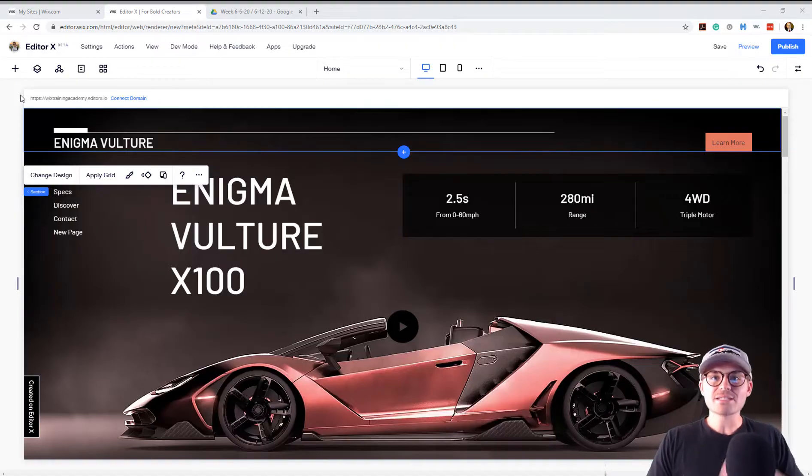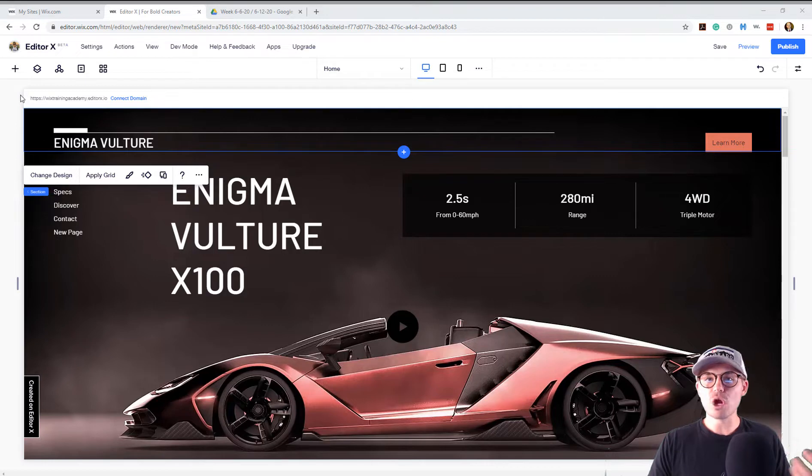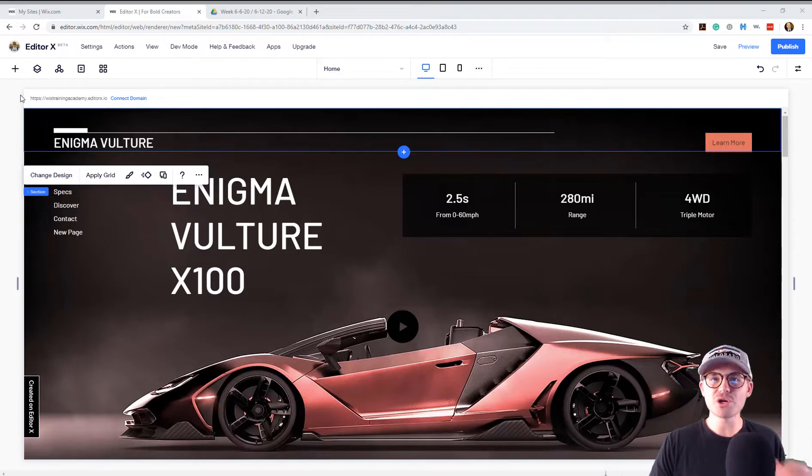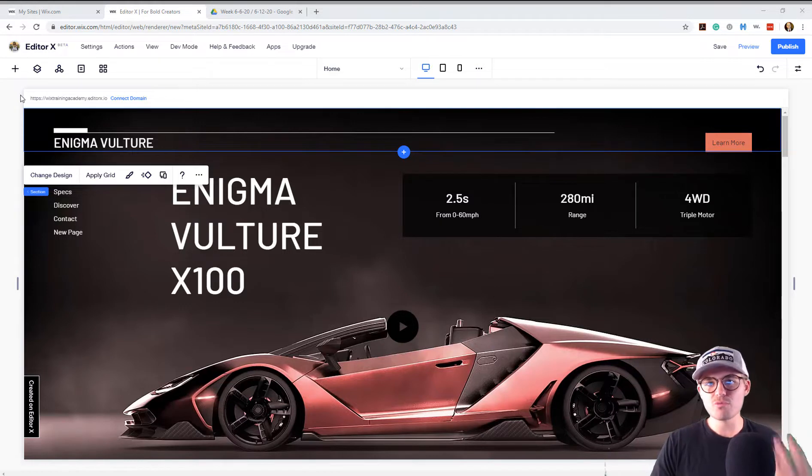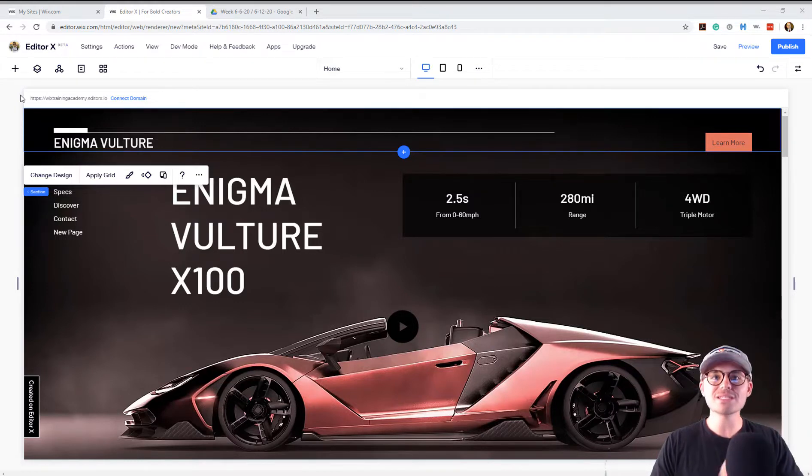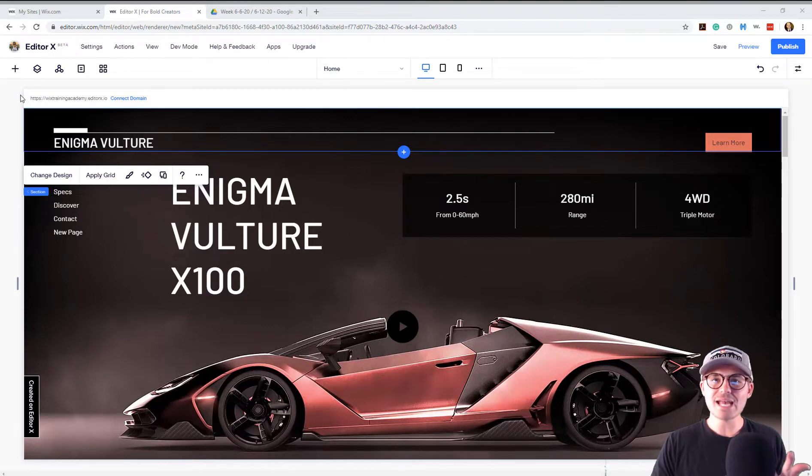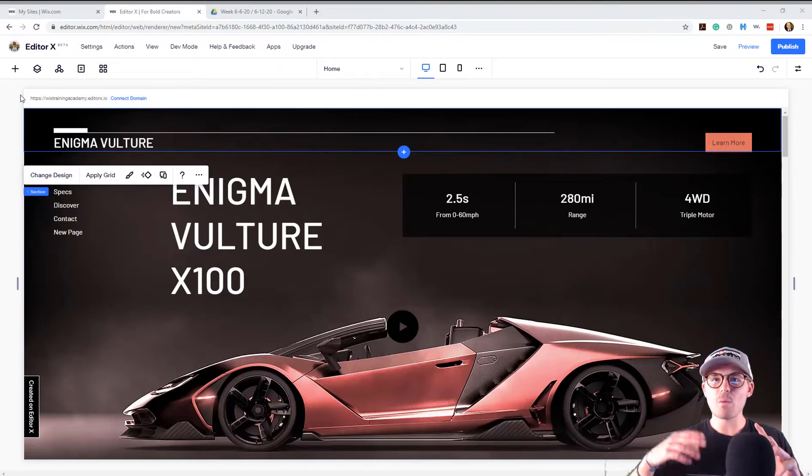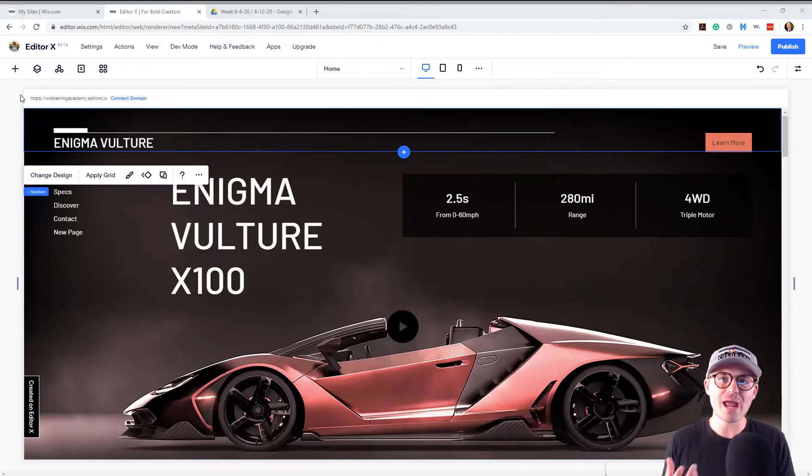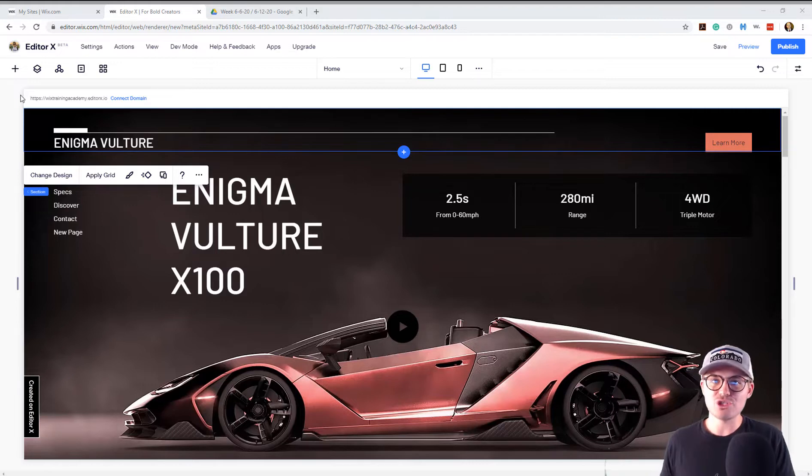So we're here in Editor X. The common concern from last week's video was regarding Masters, but in particular, it was the header and footer in Masters that really threw people off. The biggest concern was the inability to delete the header and footer master and the second one was choosing where to display it. Like if you didn't want to show your header or footer on a certain page, how do you change that?